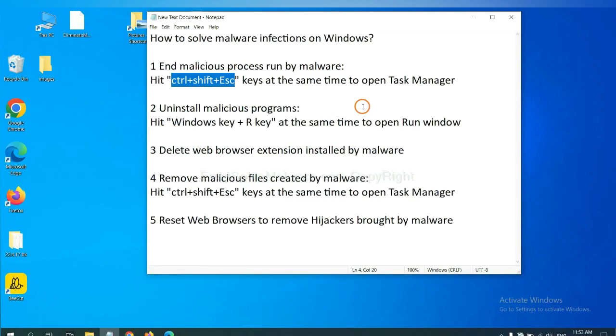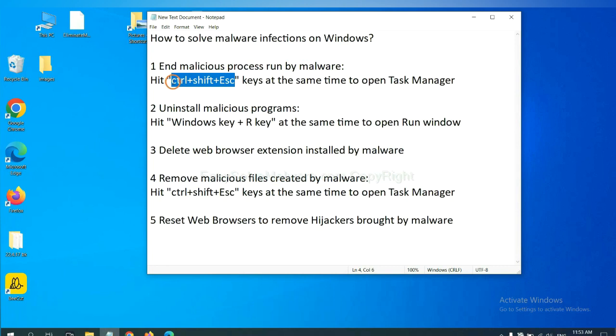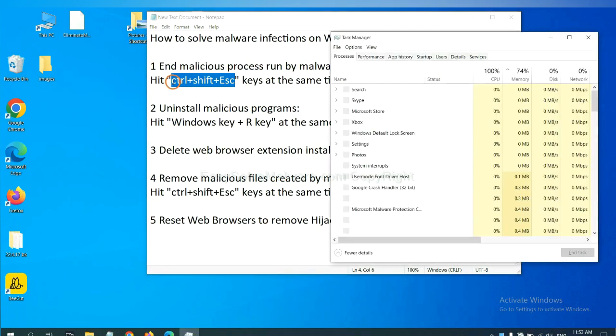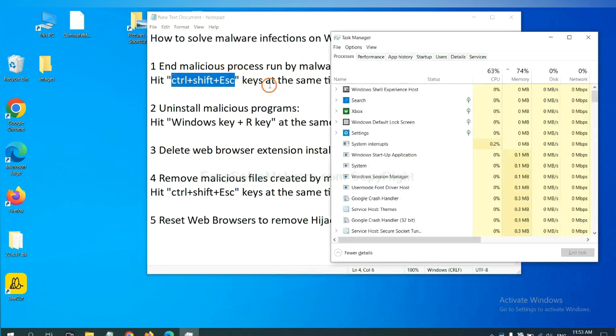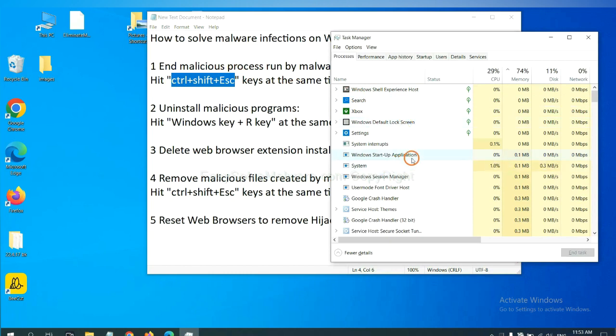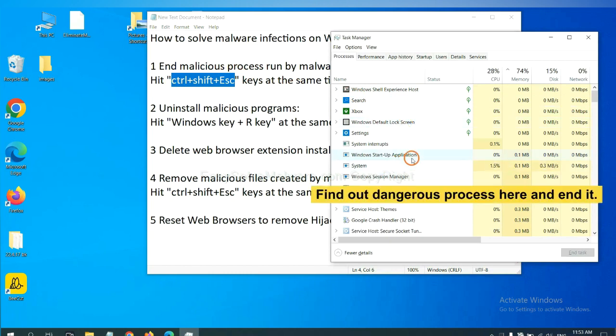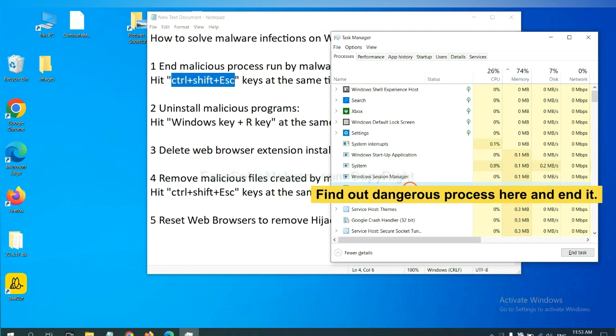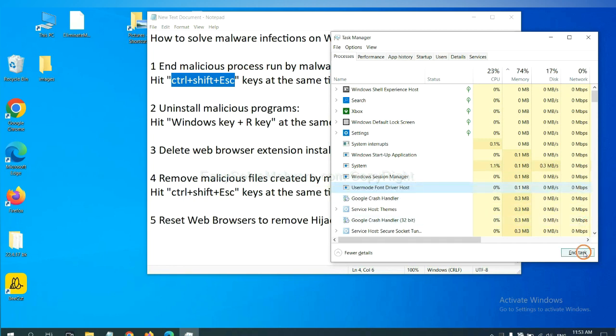First, we need to end malicious process from the malware. Now hit the three keys at the same time. Then Task Manager will open. Now you need to find out a dangerous process and then end the task. For example, select one process and click here.